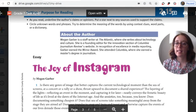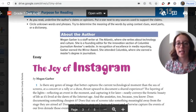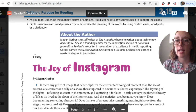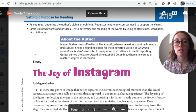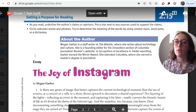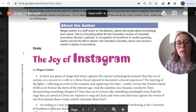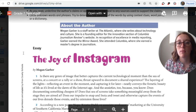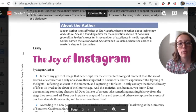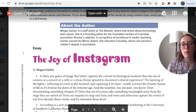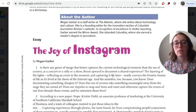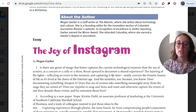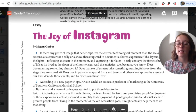Now we're going to read the second essay. We're comparing two different opinions on the same issue. Just like last time, we need to set a purpose for reading: underline the author's claims or opinions, put a star next to any sources used to support the claims, and circle unknown words and phrases. Our author is Megan Garber. She is a staff writer at The Atlantic, where she writes about technology and culture. She's a founding editor for the innovation section of Columbia Journalism Review's website. She earned the Mirror Award for excellence in media reporting and a master's degree in journalism from Columbia.